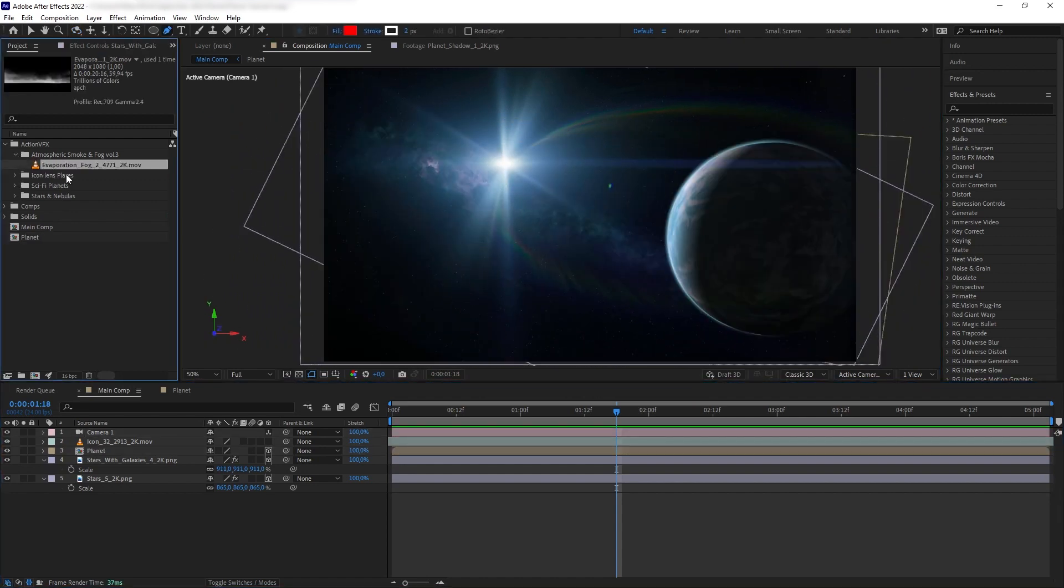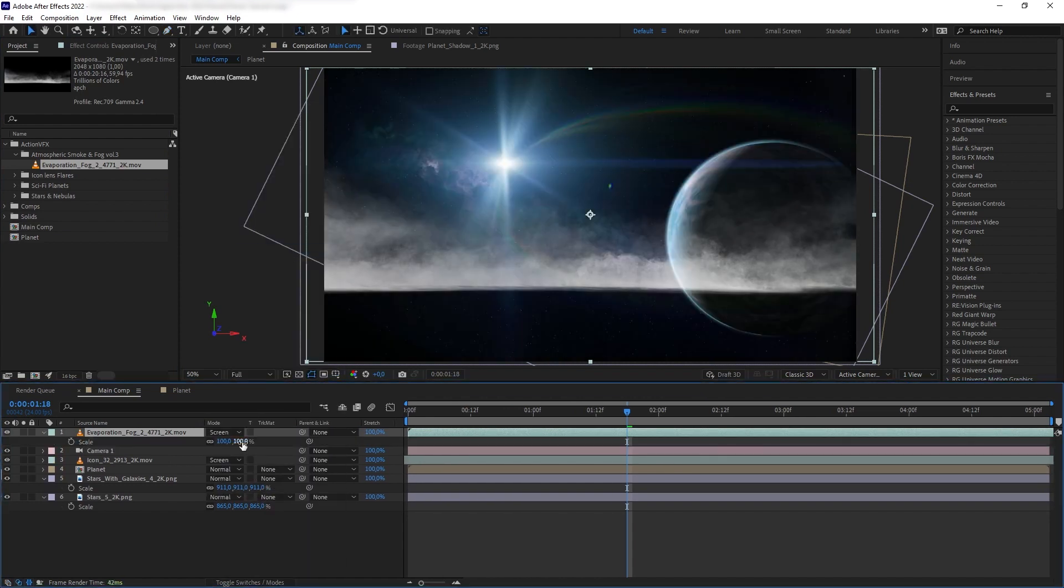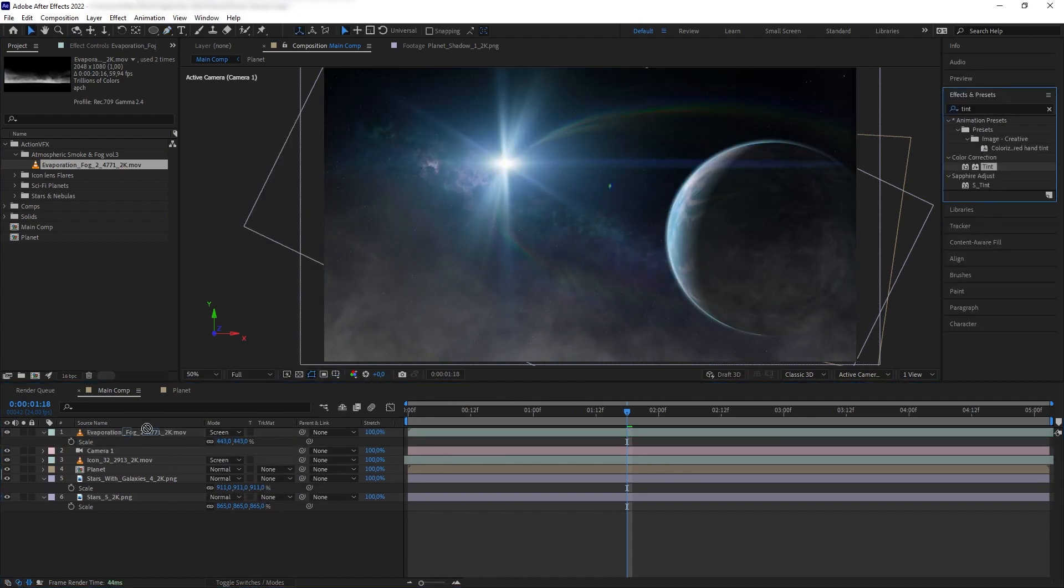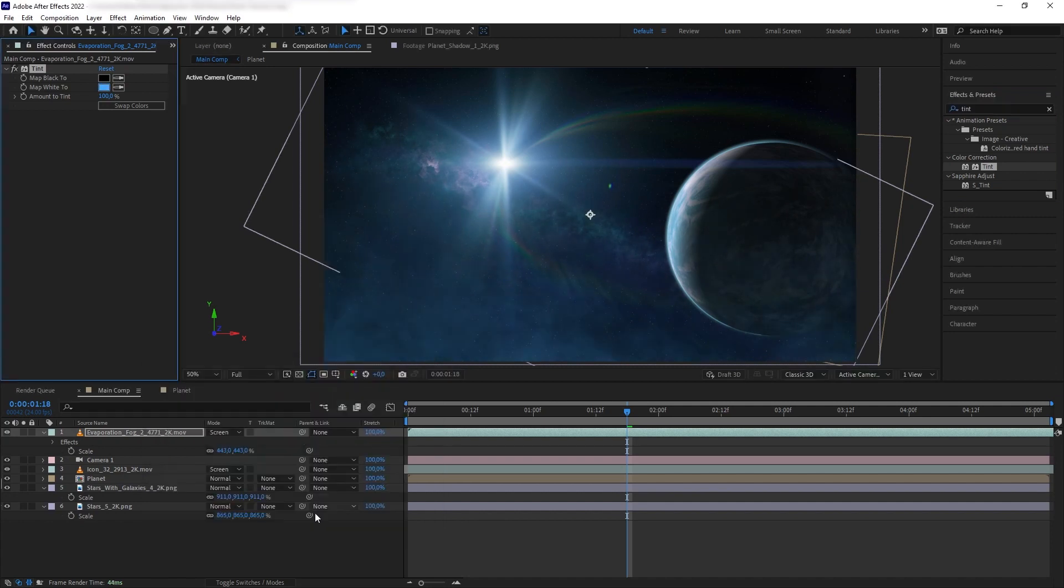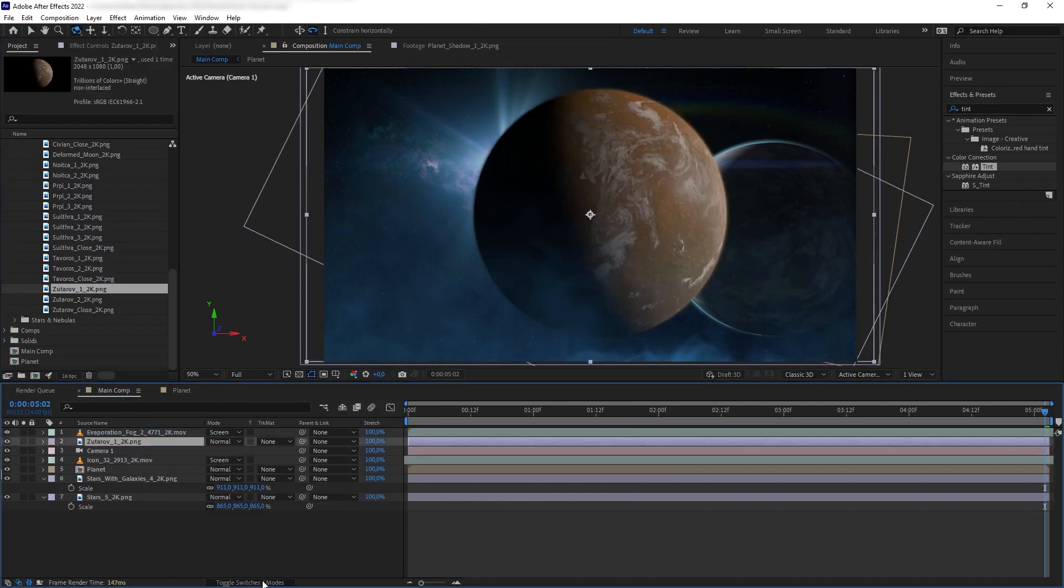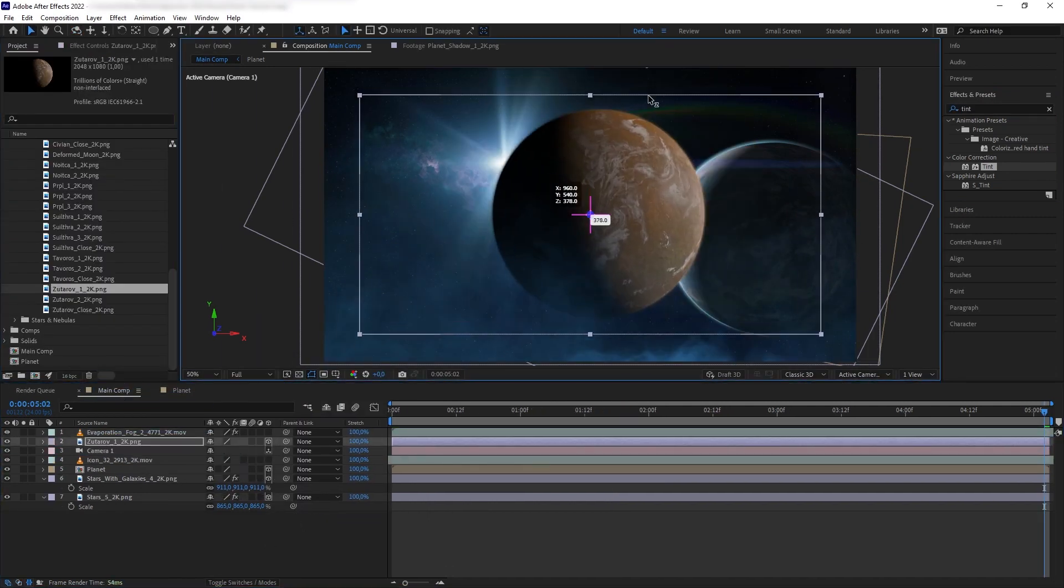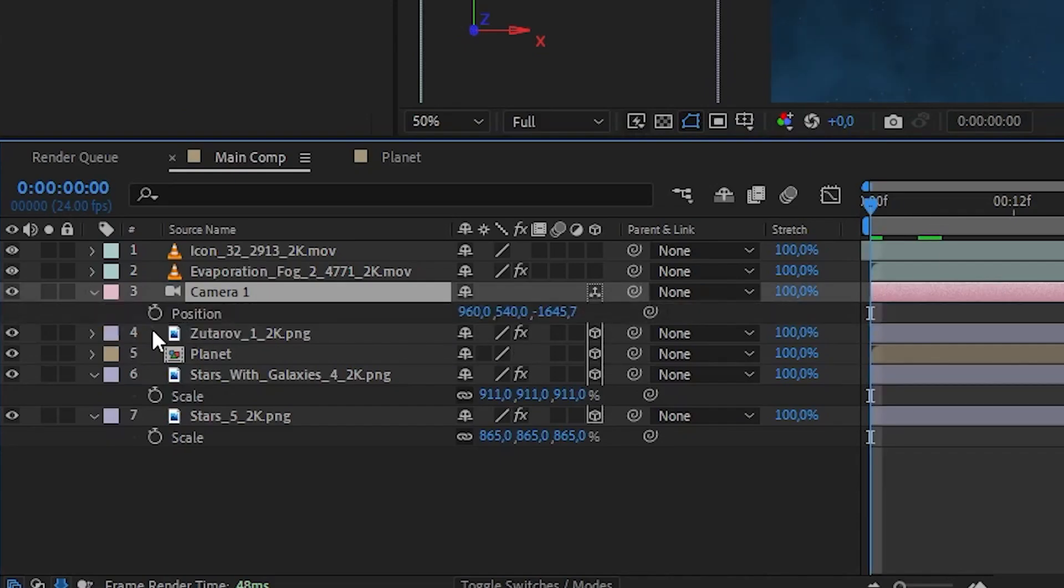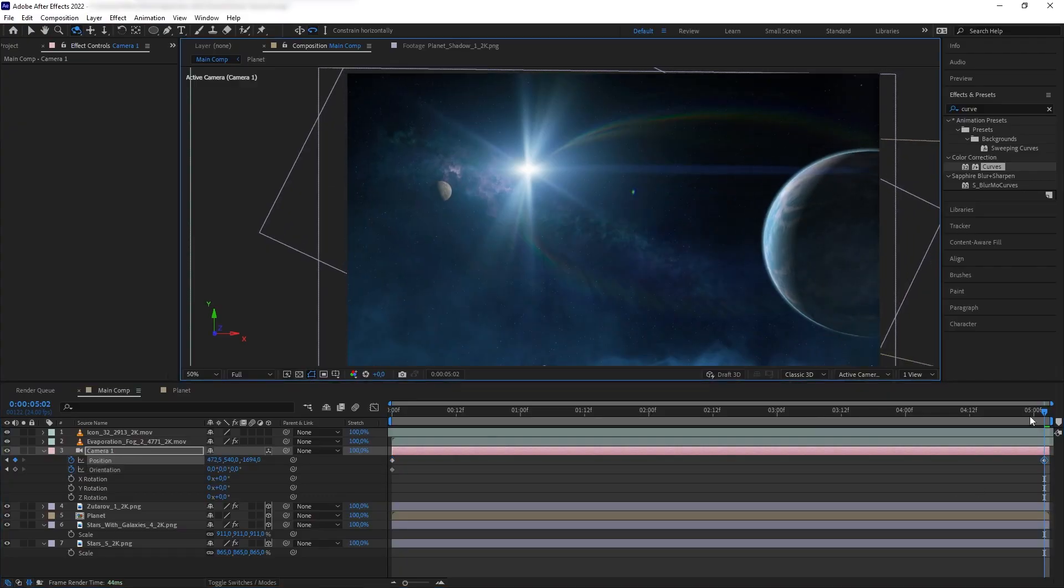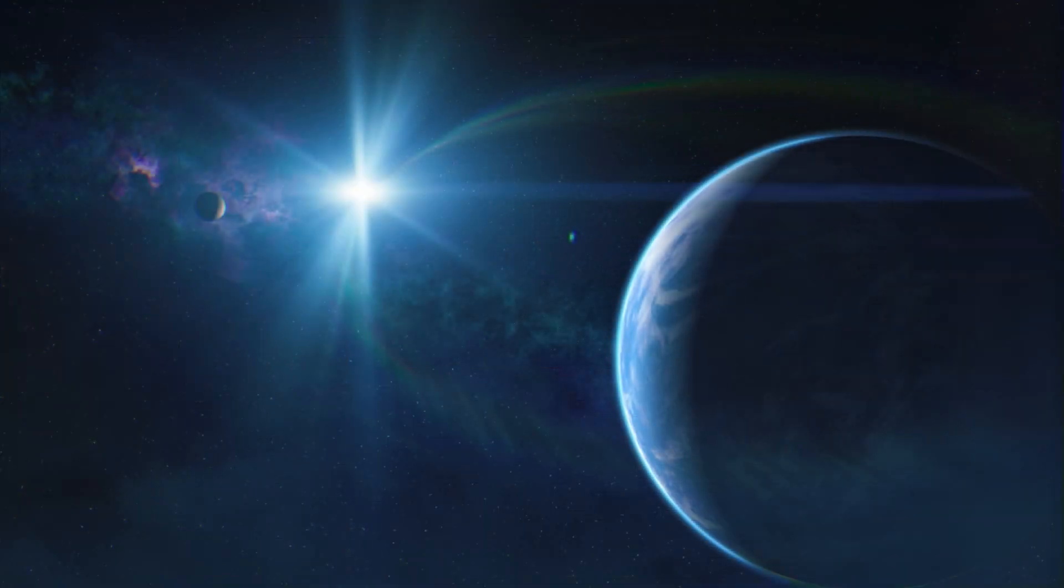So now, we can add some other elements such as adding a space fog that is running across the screen. I'm using atmospheric smoke and fog volume 3 collection and then maybe add another planet into the scene. I'm using one of the pre-built ones and push it really far. And after that, we can animate the camera and after a few adjustments and some color grading, we have our shot.